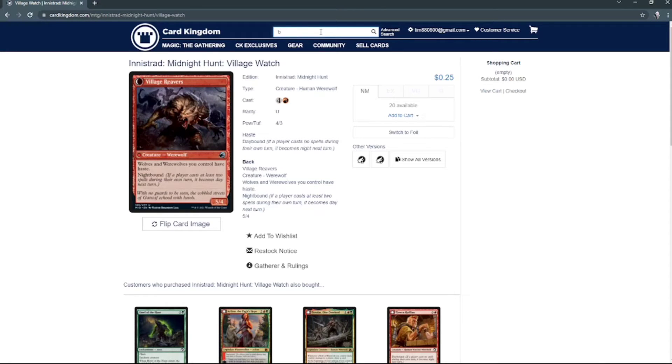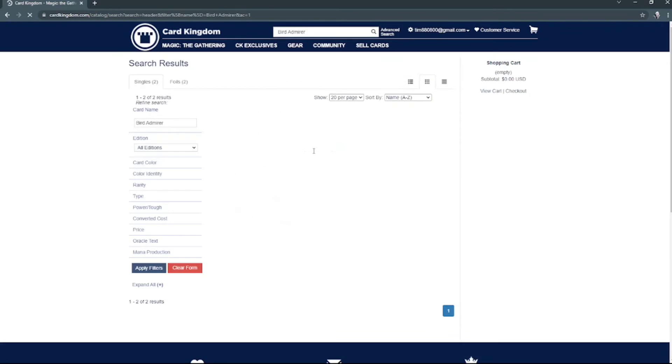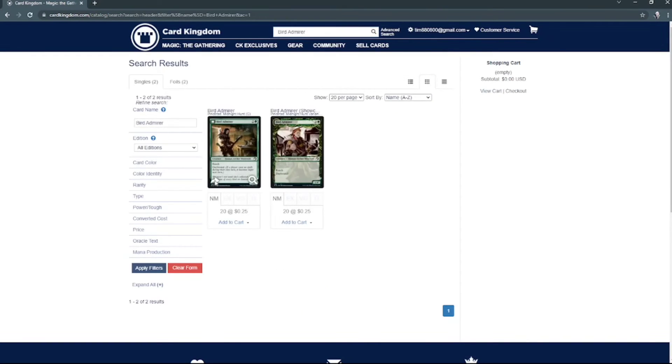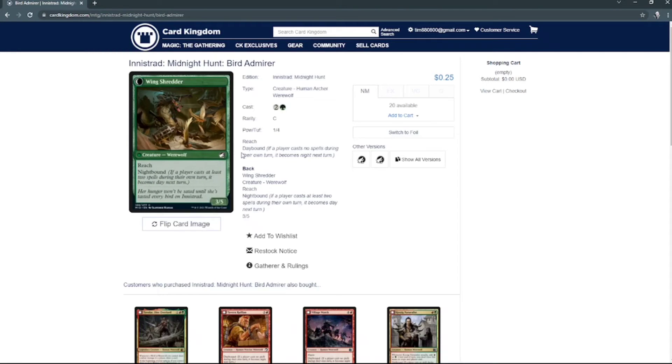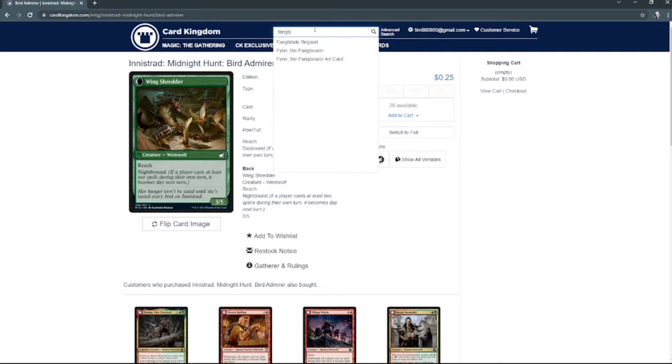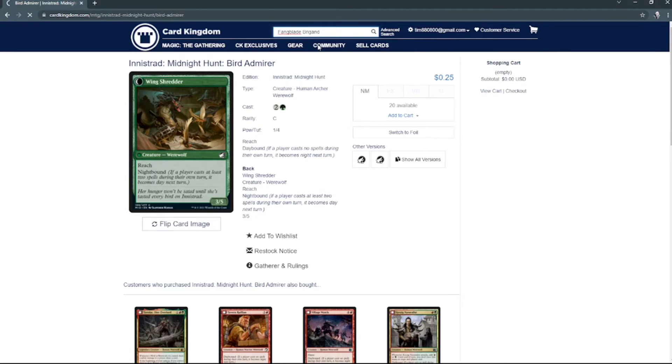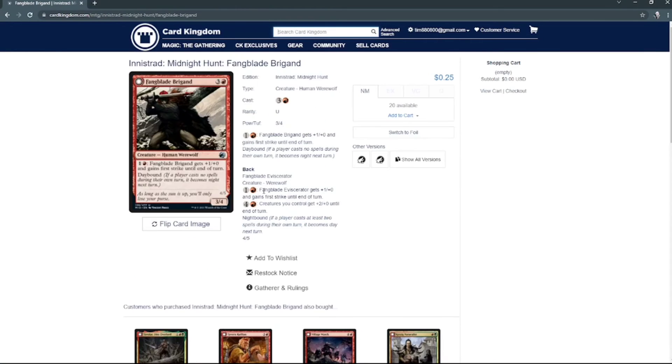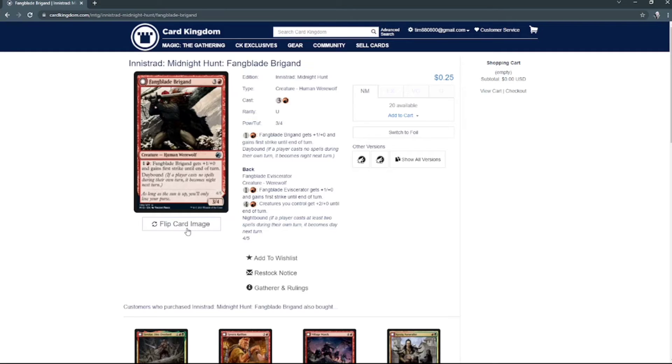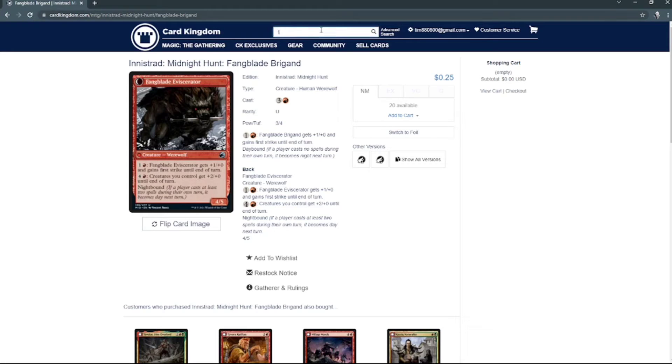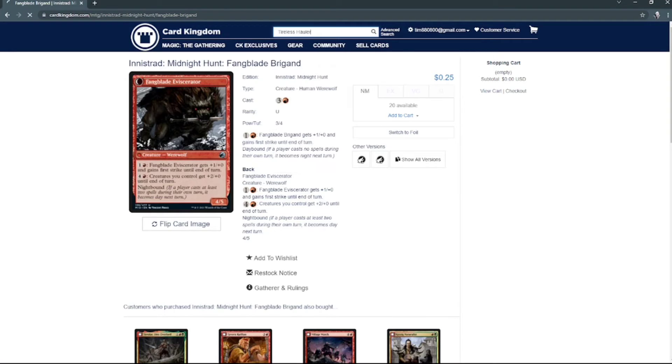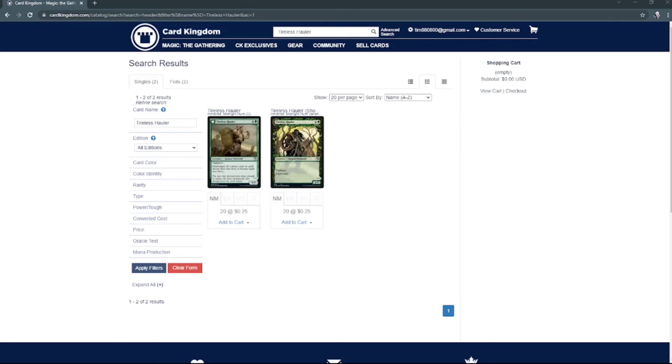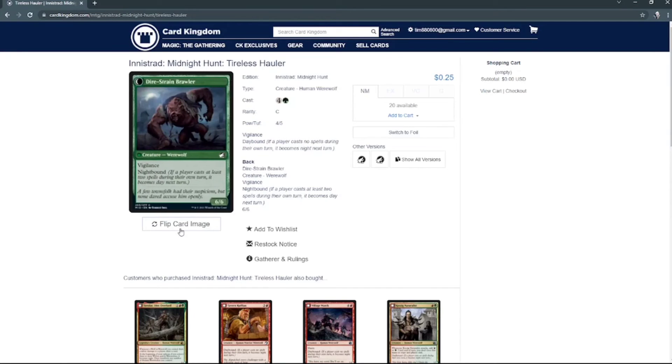And then we've got Bird Admirer, and there's the werewolf. Fangblade Brigand, there and there. We've got Tireless Hauler, that's what he looks like, and then werewolf.